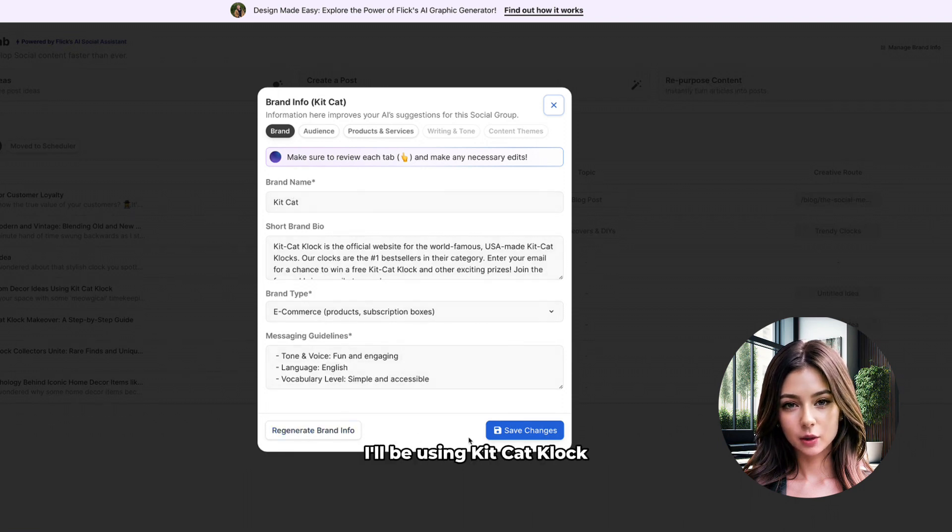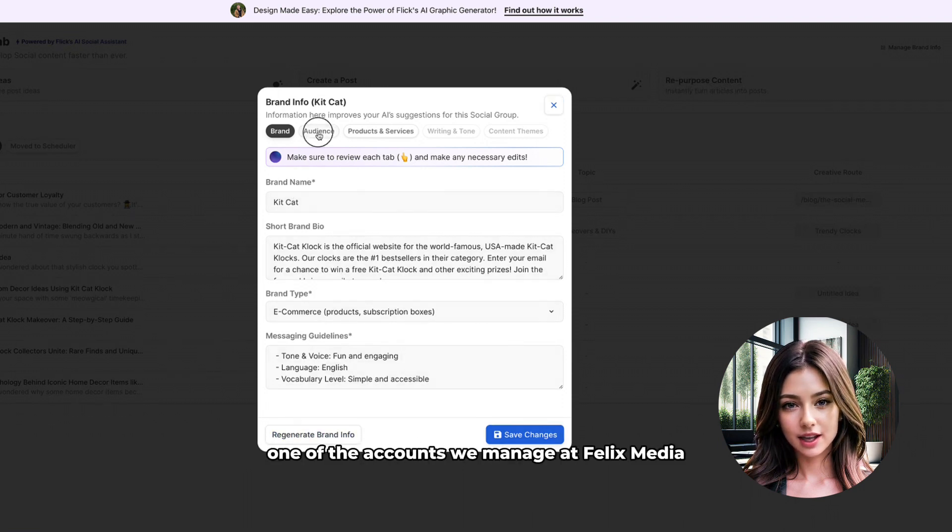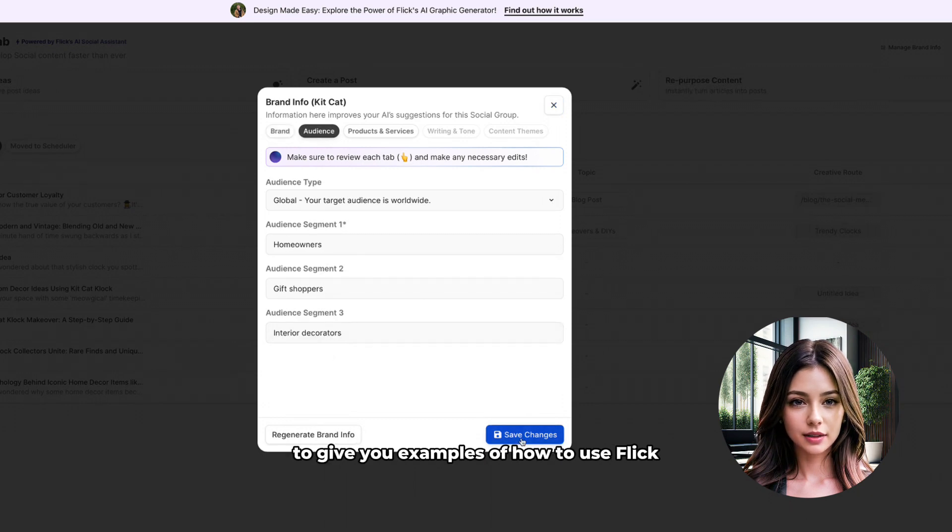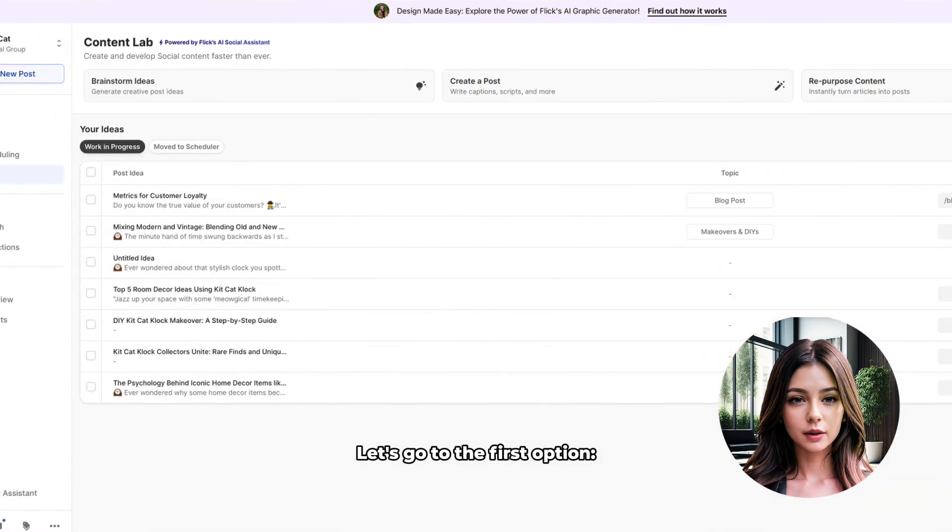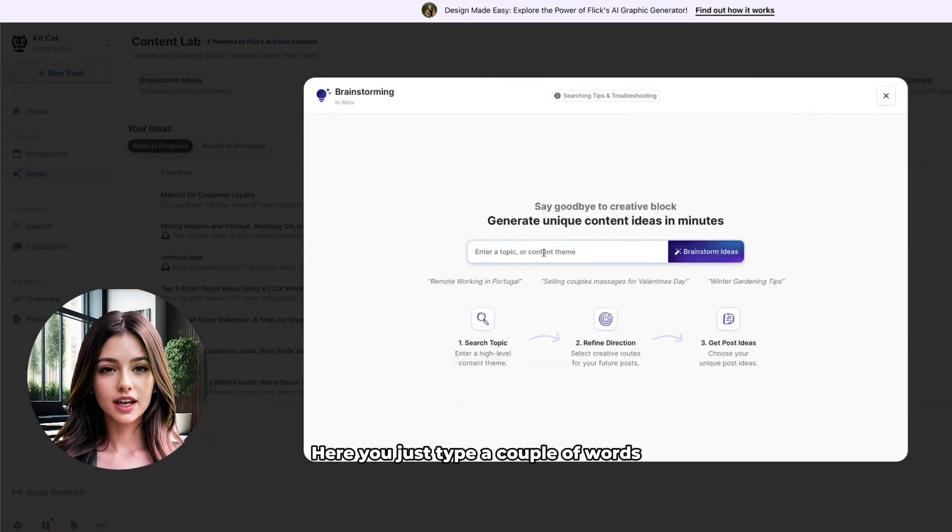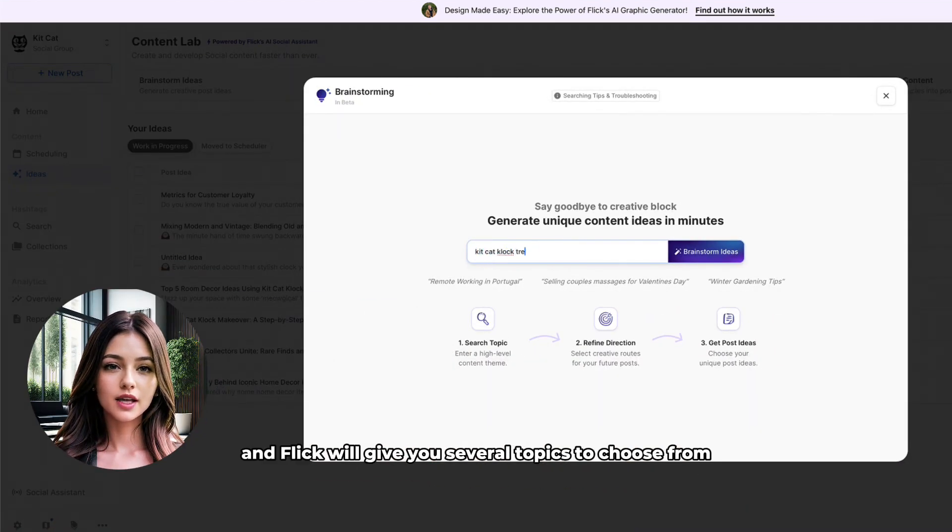I'll be using KitKat Clock, one of the accounts we manage at Felix Media, to give you examples of how to use Flick. Let's go to the first option, brainstorm ideas. Here you just type a couple of words and Flick will give you several topics to choose from.